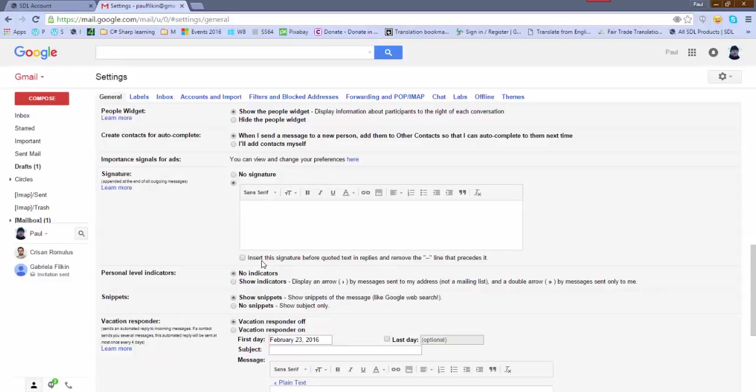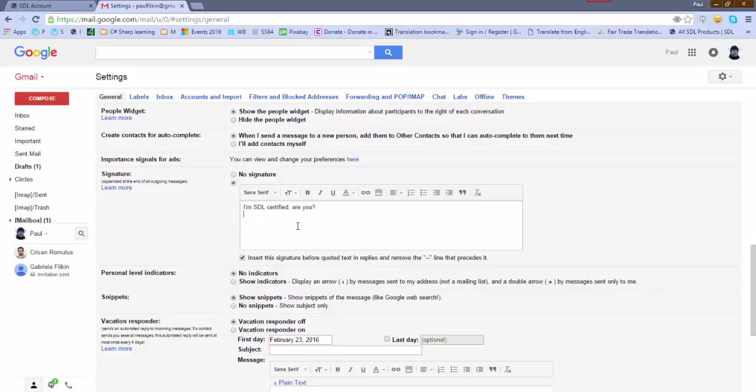So first thing I do is write a bit of text. So I'm going to say I'm SDL certified, are you? And then I'm going to add the image with a link in it to my page underneath it.